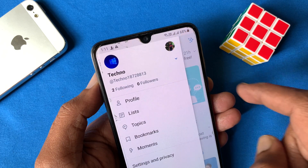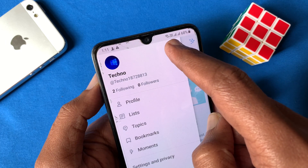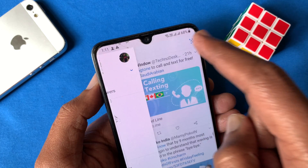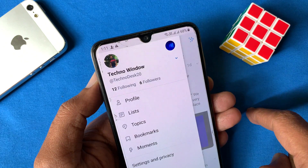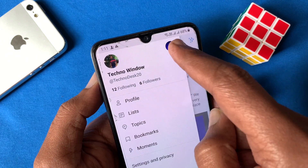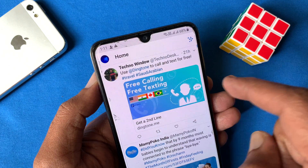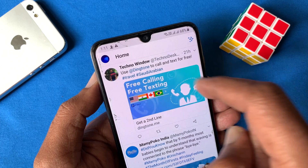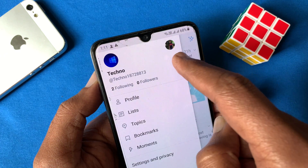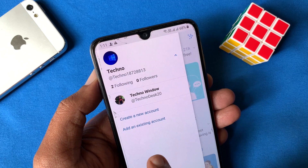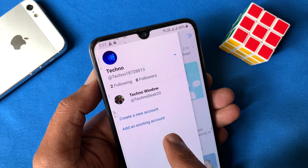To switch Twitter accounts, tap on the profile icon. The account will be switched. Or you can switch or add more accounts by tapping the down arrow button, then add more accounts and switch from there.